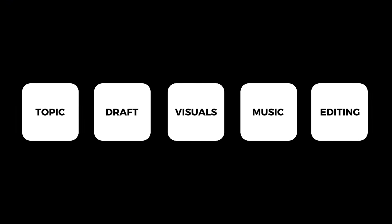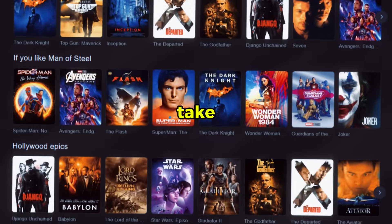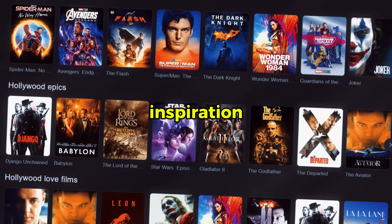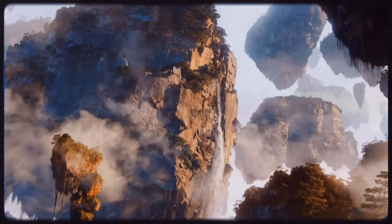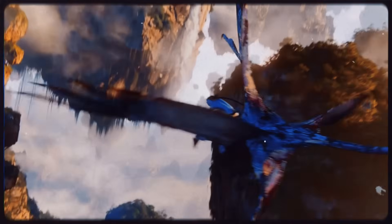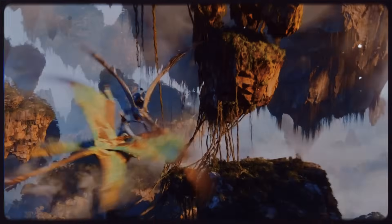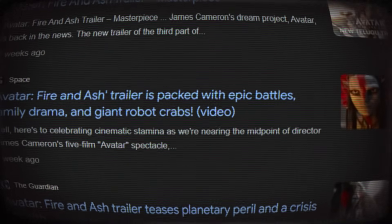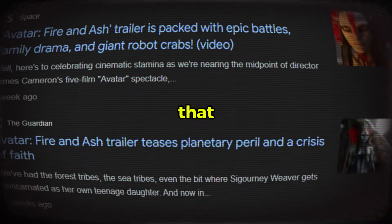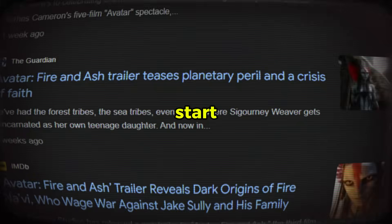We'll create the video in five simple steps. Step number one: choosing the topic. You can literally choose anything you like — you can take inspiration from famous movies, or even create your own cinematic universe from scratch. For this video, I've chosen Avatar, because I absolutely love this movie, and since the new trailer just dropped recently, there's already a lot of buzz around it. That makes it the perfect topic to start with.